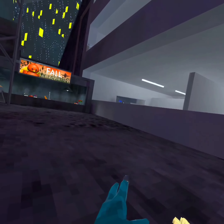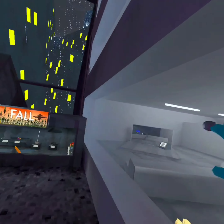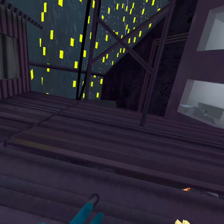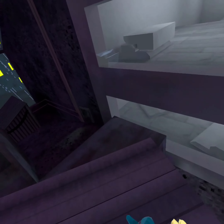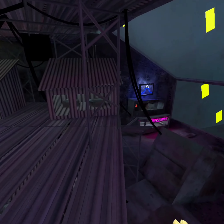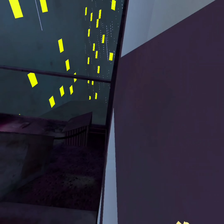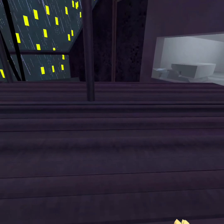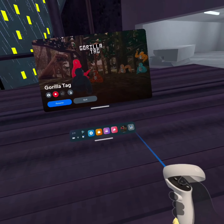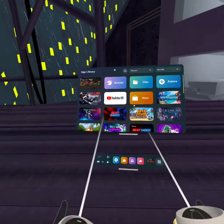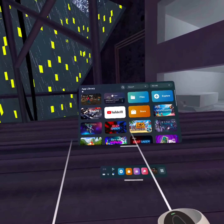After you've taken your video of whatever game you want, what you have to do is pretty simple. All you have to do is go out of whatever game you're playing, then go to your app library and then go to Meta Quest Browser.